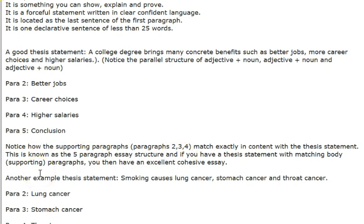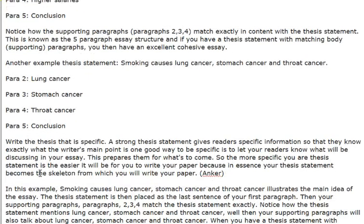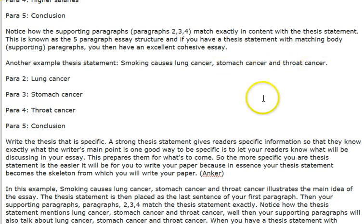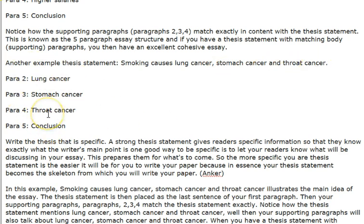Another example of a good thesis statement is: 'Smoking causes lung cancer, stomach cancer, and throat cancer.' Here you have matching supporting paragraphs for each type of cancer.